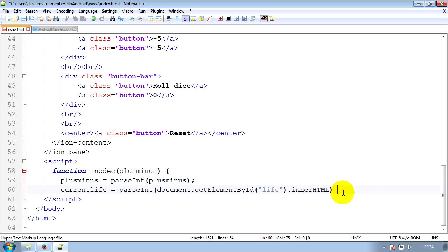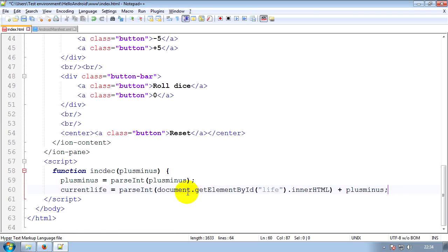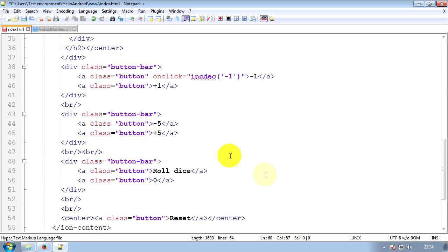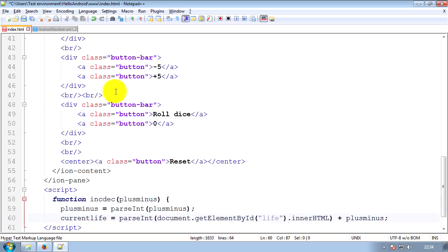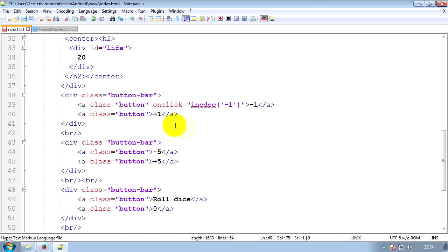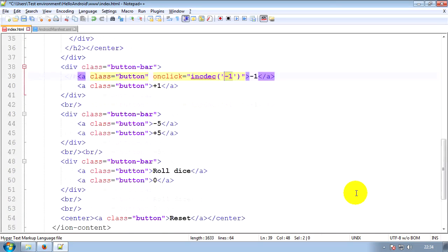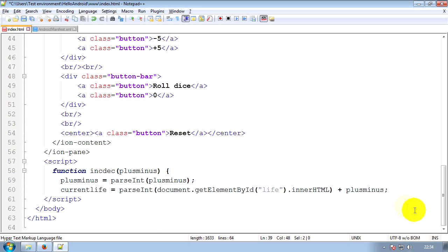Now that we've done that, we will start doing the maths. So we'll do a plus, plus_minus. Now the reason we've done that is, what's happening here is it'll go currentLife equals parseInt, document.getElementById by getLife, basically. Life is currently 20, plus minus 1. So 20 plus minus 1 is 19. So that has worked correctly. Now that's all great. So that is that function essentially done.